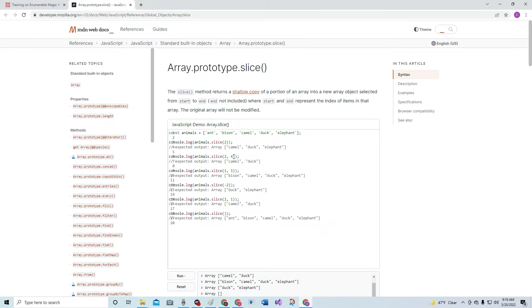So, from 2 to 4, it's going to be camel and duck because it doesn't take the last element. 0, 1, 2, 3, 4. 4 is not included. So, same with this. 5 is after 4, so I guess that's how that goes.